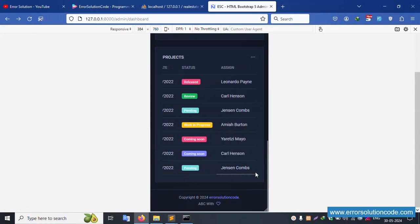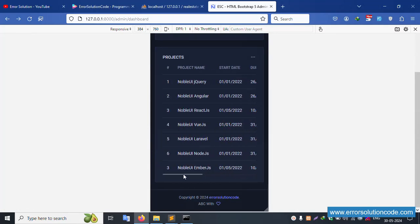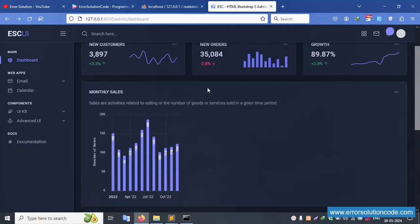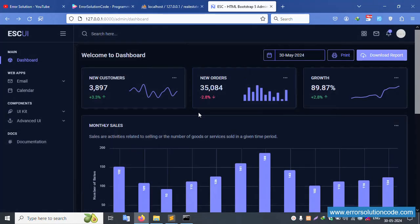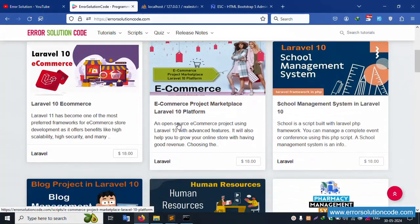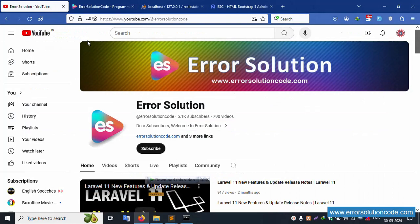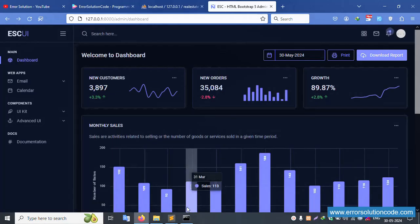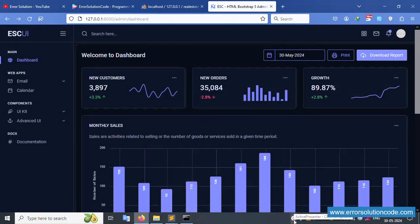Successfully working — the mobile responsive design is correctly working. The menu is correctly working and looks very nice. The tablet view also looks very nice. For any doubts, please contact through my official website errorsolutioncode.com, Telegram, WhatsApp, or Skype. Please subscribe to my channel and click the bell icon. Thank you for watching.